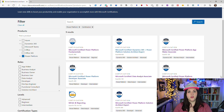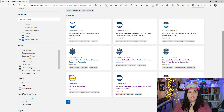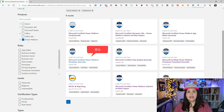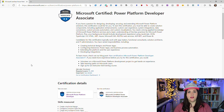The next couple will vary based on your experience. If you are a code-first developer doing a lot with building PCF controls using the Power Apps Component Framework or custom connectors, then you might want to consider taking the Power Platform Developer Associate certification. This one takes everything from the previous certifications and adds more of the developer story to that.